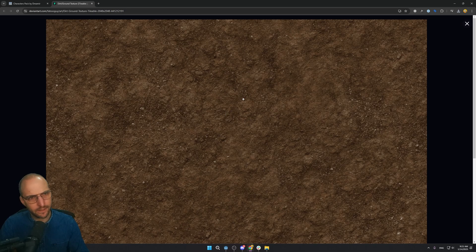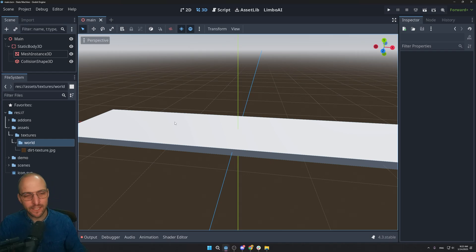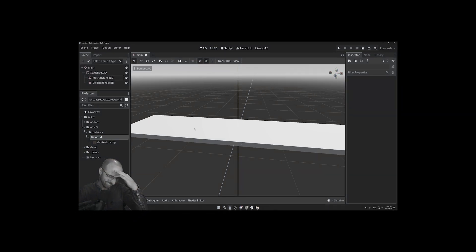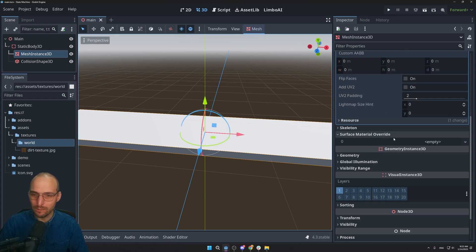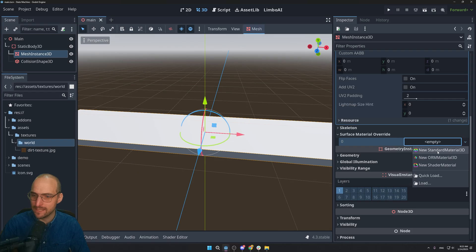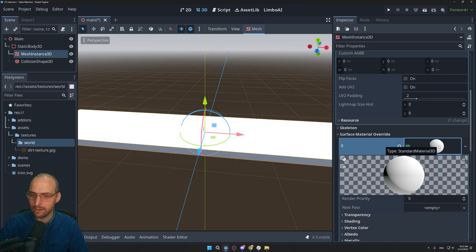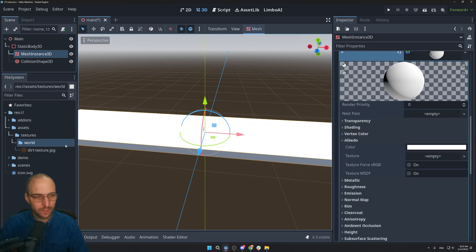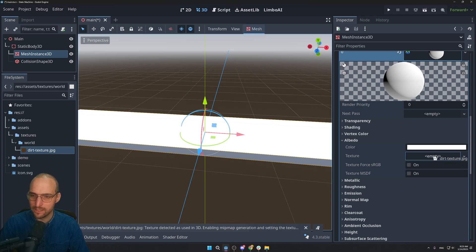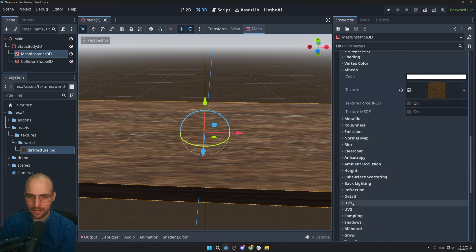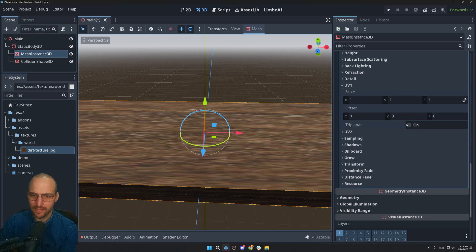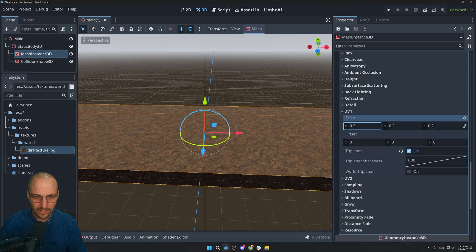Since this tutorial doesn't need to look pretty, we'll apply the texture quickly. Click on MeshInstance3D, find Surface Material Override, select New StandardMaterial3D, click the thumbnail, go to Albedo, and drag and drop the texture onto the texture property. It might look muddy — fix that by going to UV1 and checking the Tri-Planar checkbox.